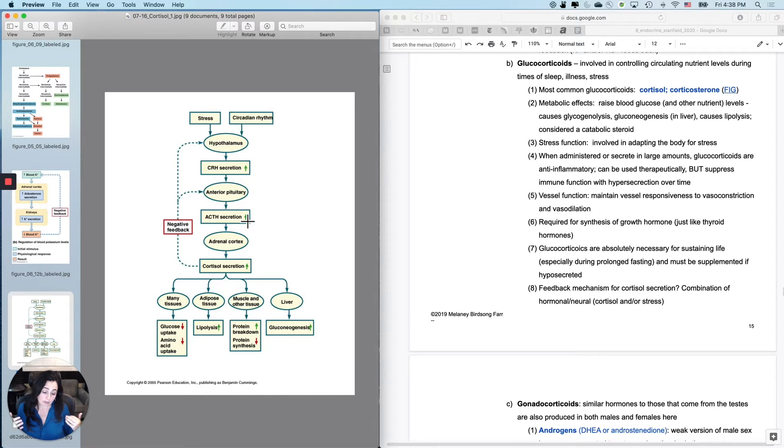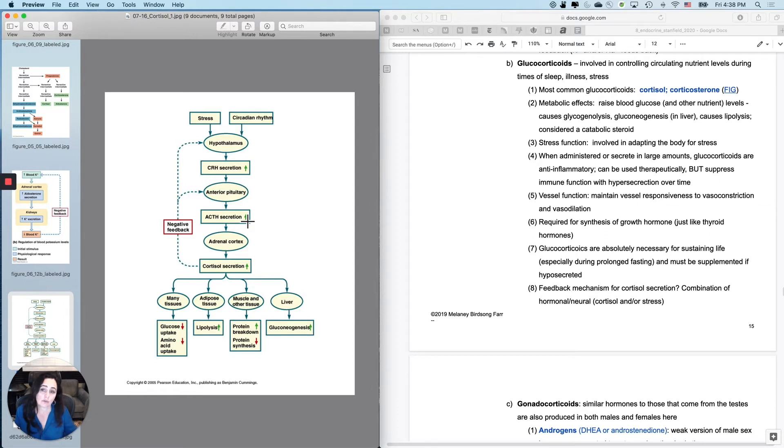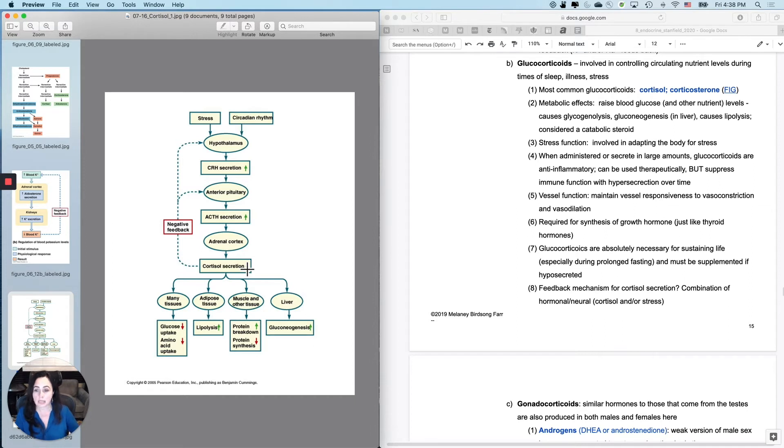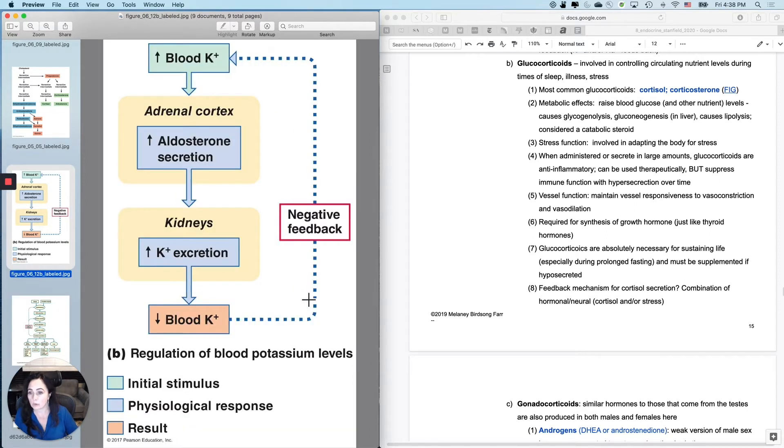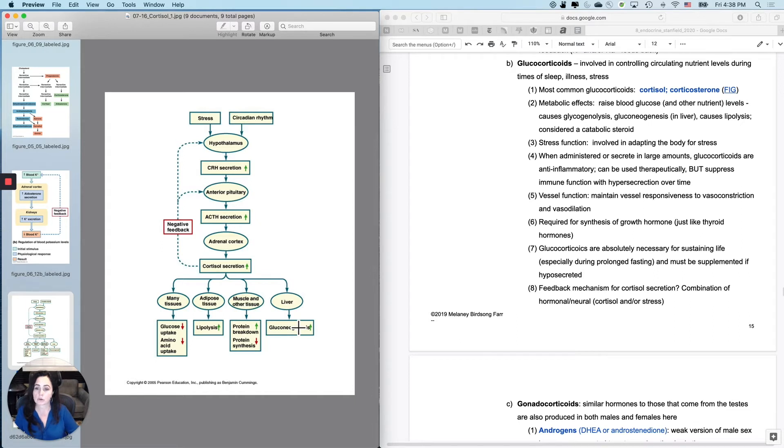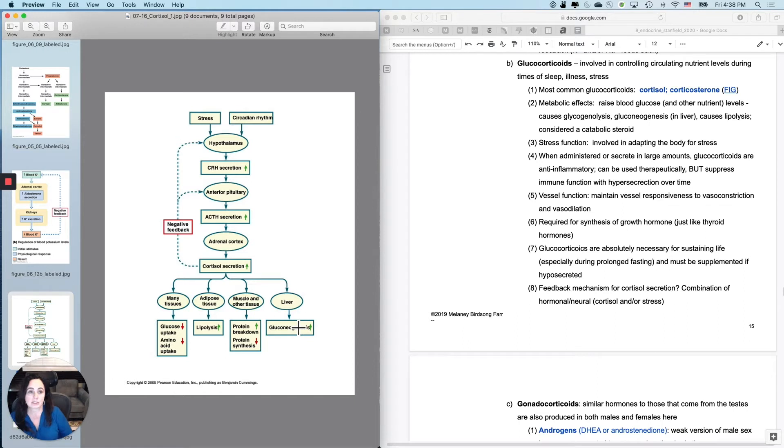But that means it's all well and good if it's released just when you're asleep or just when you're ill. But if you release it over and over long periods of time, you're going to trash your stores. So it's going to raise blood glucose and other nutrient levels by causing, for instance, glycogenolysis. So you go to the liver and before you do gluconeogenesis, you also cause glycogenolysis, assuming there was any glycogen left anyway. And then once that's gone, you can do gluconeogenesis in the liver.